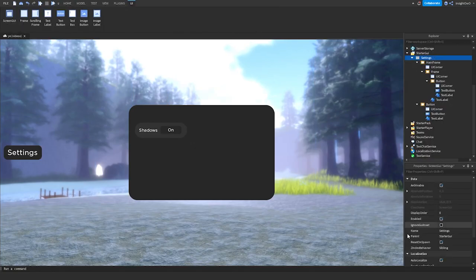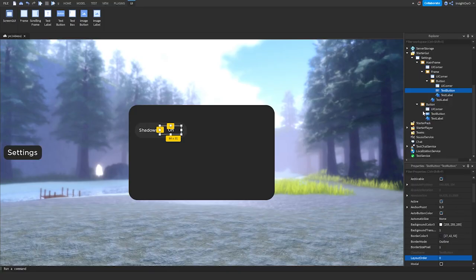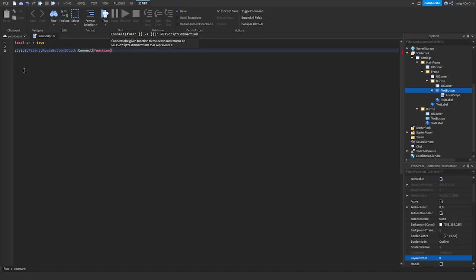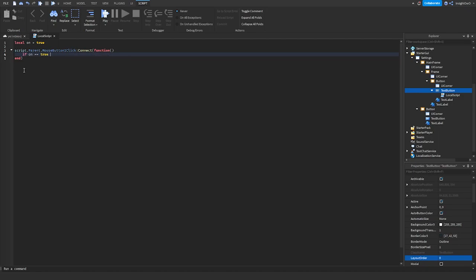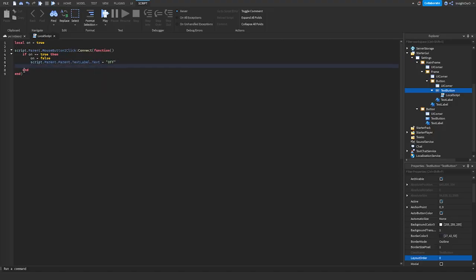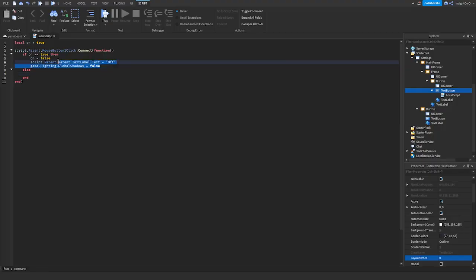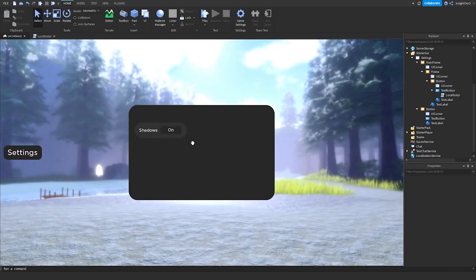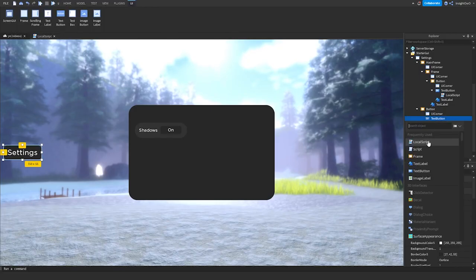Now click on the ScreenGUI, set ResetOnSpawn to false, and set IgnoreGuiInset to true. Inside the TextButton in our button, add a local script. We'll do: local on = true. Then script.Parent.MouseButton1Click:Connect(function(). If on == true, then on = false, script.Parent.Parent.TextLabel.Text = 'Off', and game.Lighting.GlobalShadows = false. Else, on = true, script.Parent.Text = 'On', and script our shadows back on. So now we can script the closing button and then add the rest of the settings.